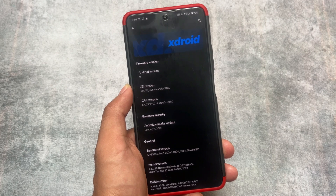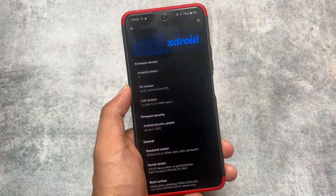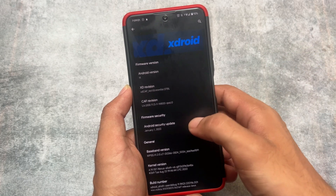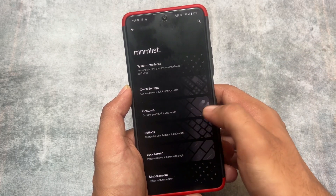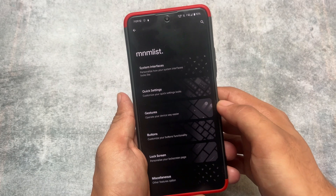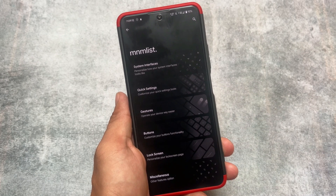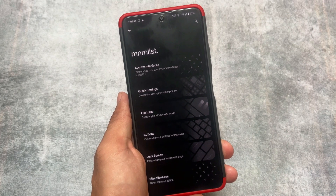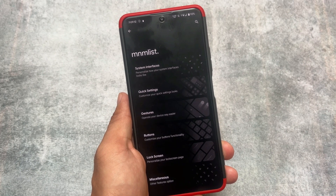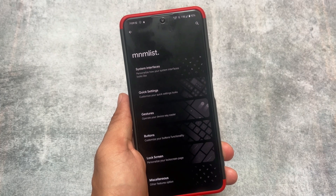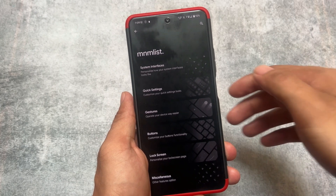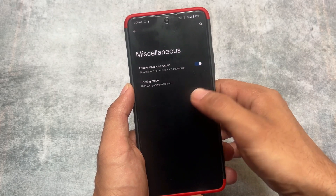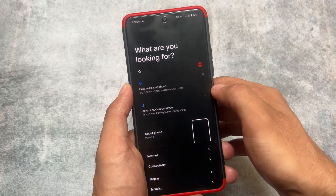We also have another custom ROM named XDroid, which unfortunately is dead for some time now. But previously when it was based on Android 11, it was just so amazing. The UI was so nice, and XDroid was based on CAF at that time. This CAF-based custom ROM was great in terms of performance — it was so smooth, with a minimalist UI and interface. The customizations were just so amazing and it was one of the best custom ROMs.